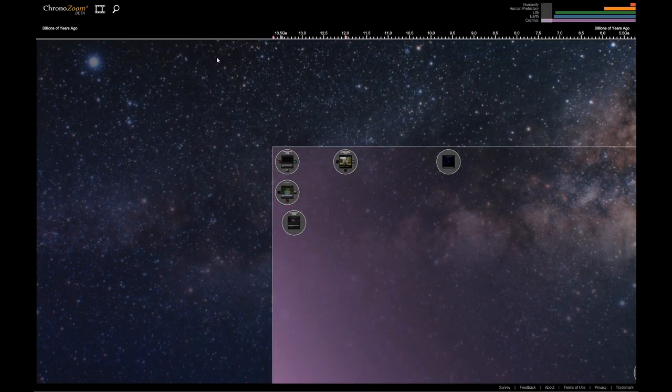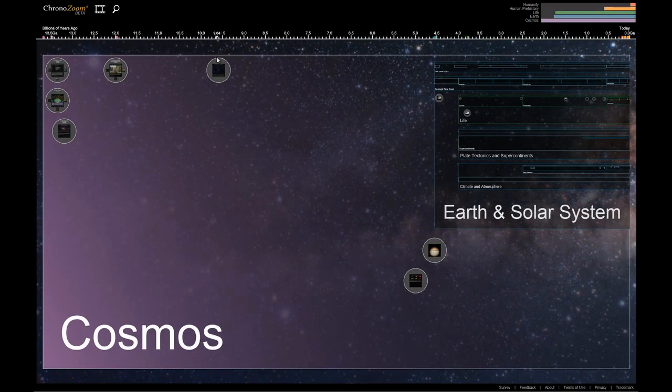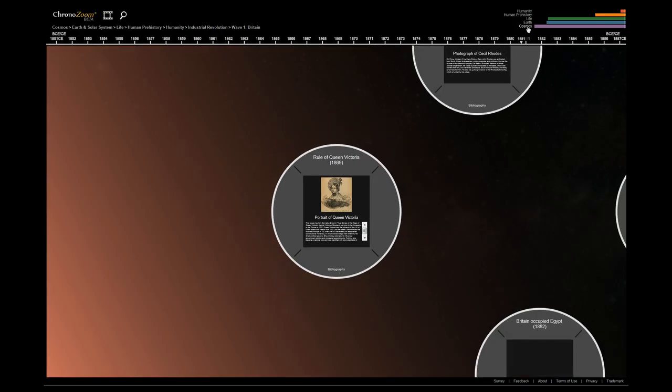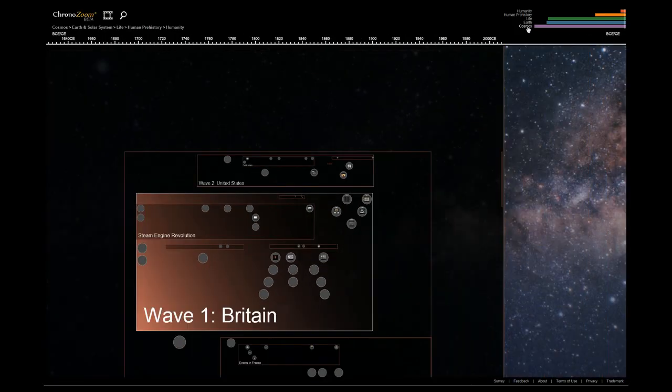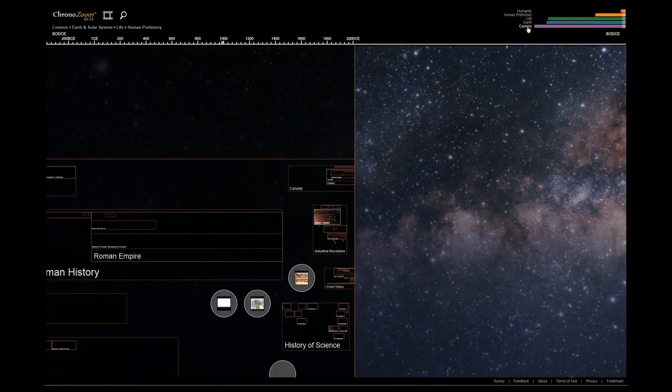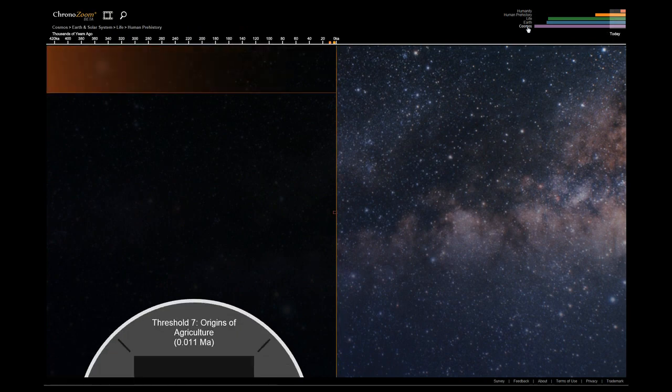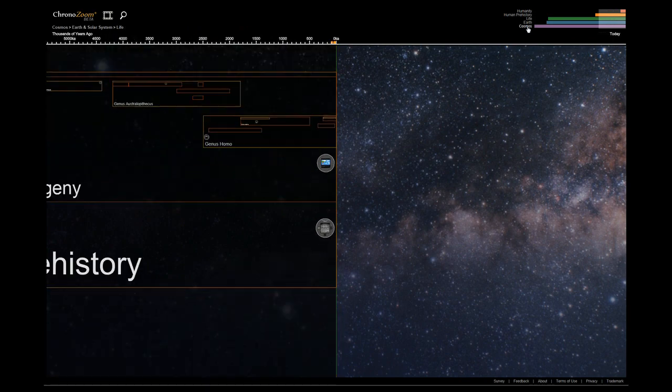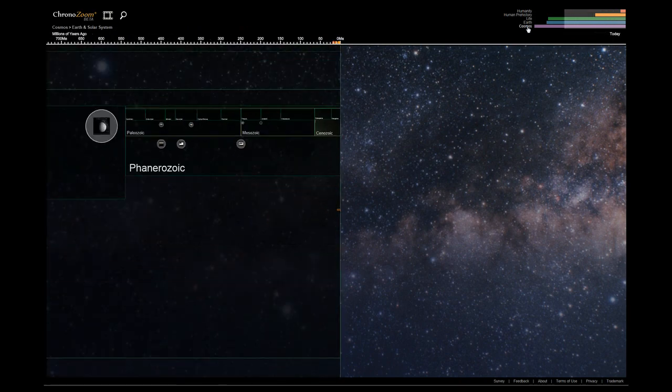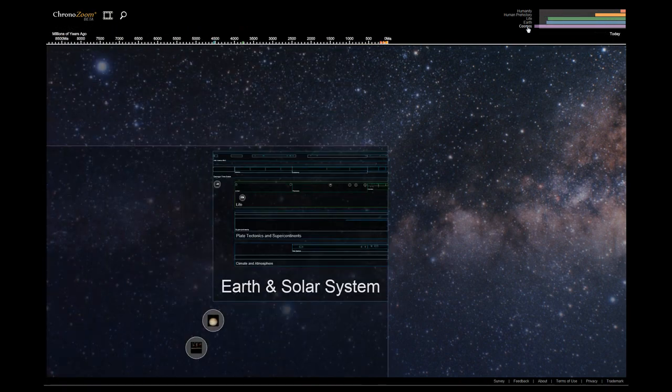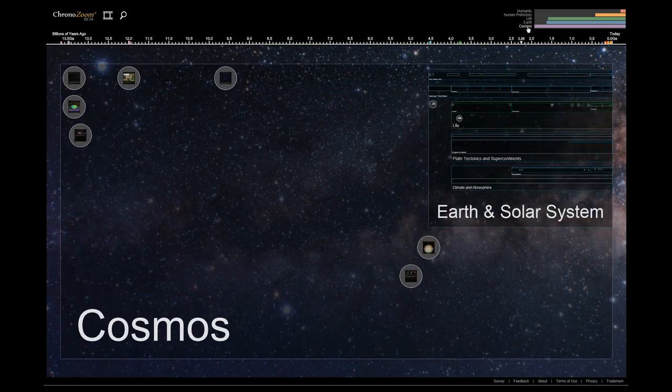Through the power of ChronoZoom's infinite canvas, new insights can be discovered, both within time and across time. As we come back out of humanity and back out of pre-human history, back out of life and of Earth and to the cosmos, trends can be observed between timelines of great historical proportion.